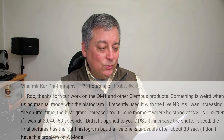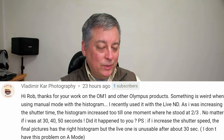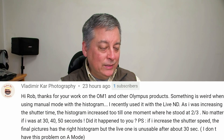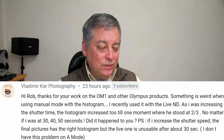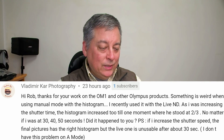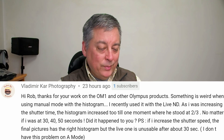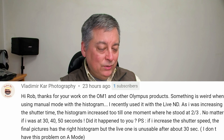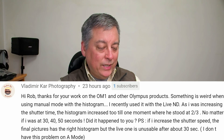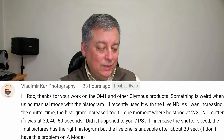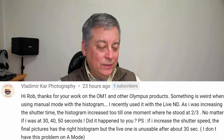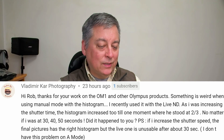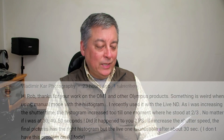The question: something is weird when using manual mode with the histogram. I recently used it with the live ND — as I was increasing the shutter time the histogram increased until one moment it stopped at two-thirds, no matter if I was at 30, 40, or 50 seconds. Did it happen to you? Also, if I increase the shutter speed the final picture has the right histogram but the live one is unusable after about 30 seconds. I don't have this problem in A mode.